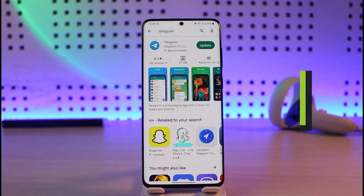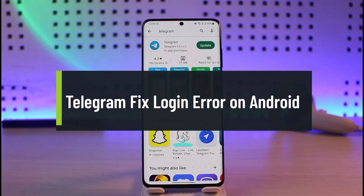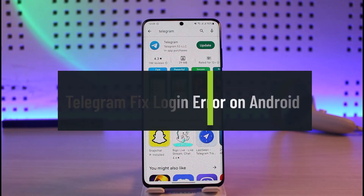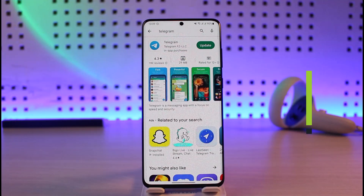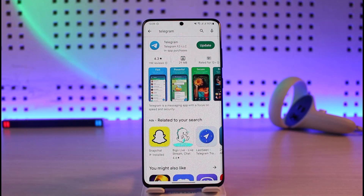How to fix Telegram login error on Android. Hi everyone, welcome back to our channel Genie Guide. In this video I'll show you how you can fix the Telegram login error on Android, so make sure to watch the video till the end.